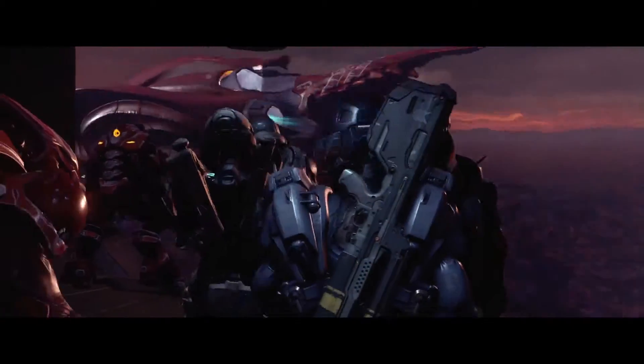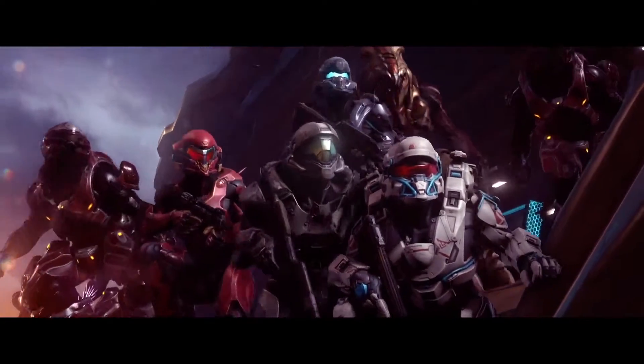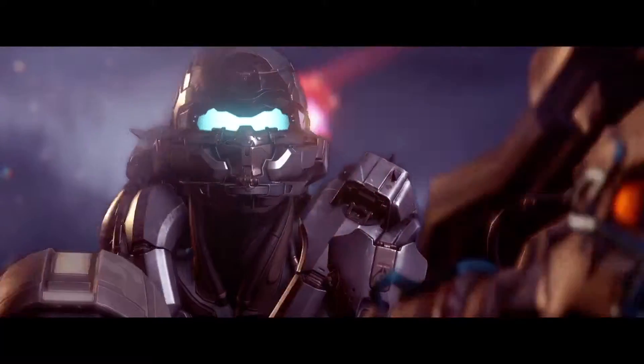We work directly with 343 to understand the storyline, the environments, the characters and the progression of the universe as the Halo 5 story unfolds.